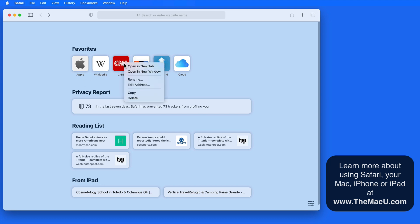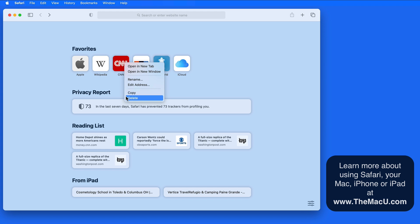Right click on a favorite, and we can then open it, rename it, edit its web address, or remove it from favorites all right here from the start page.